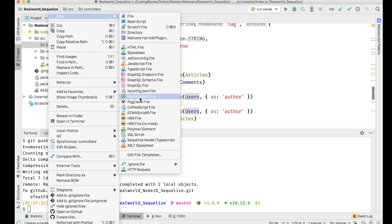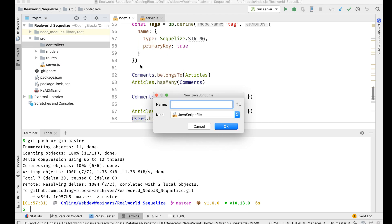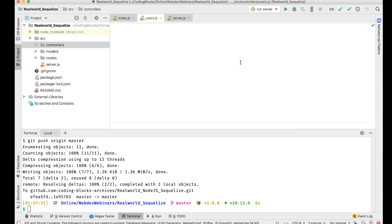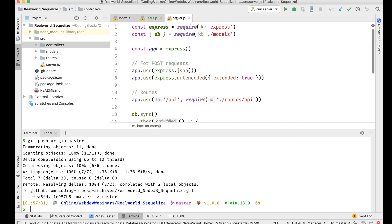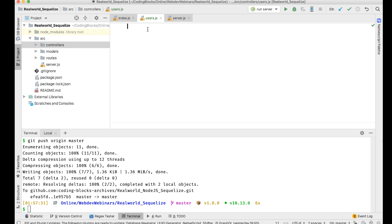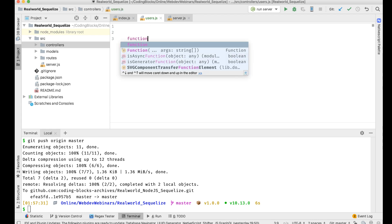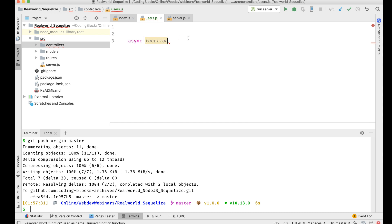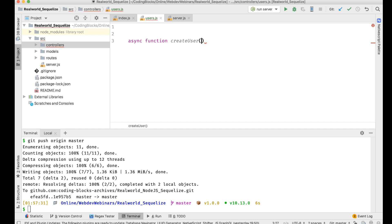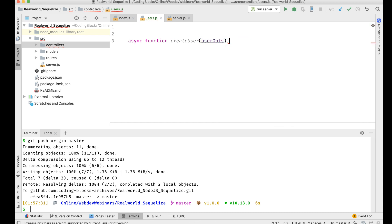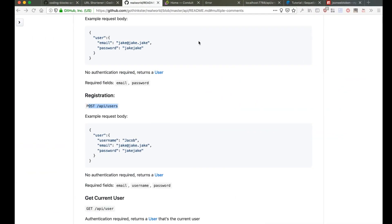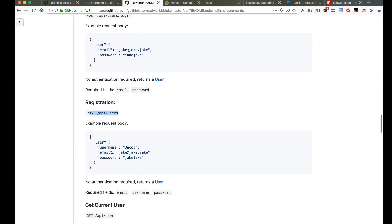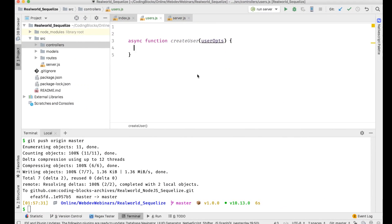Let's create this user.js and let's create a function here, of course, and make it async because there's gonna be async stuff inside that. Create user, user ops, okay. And this user ops I'm supposed to make sure that this has username, email, and password.